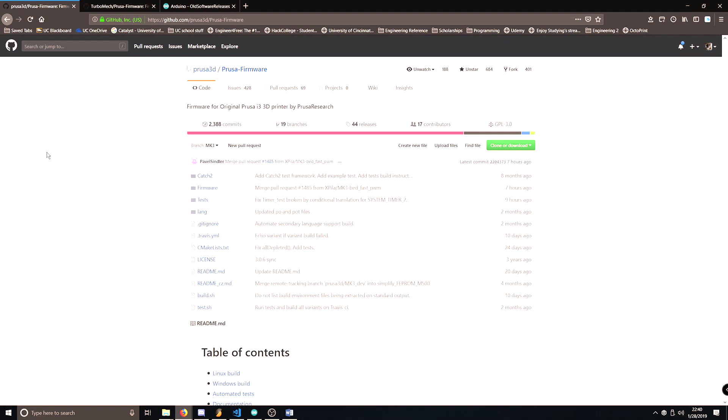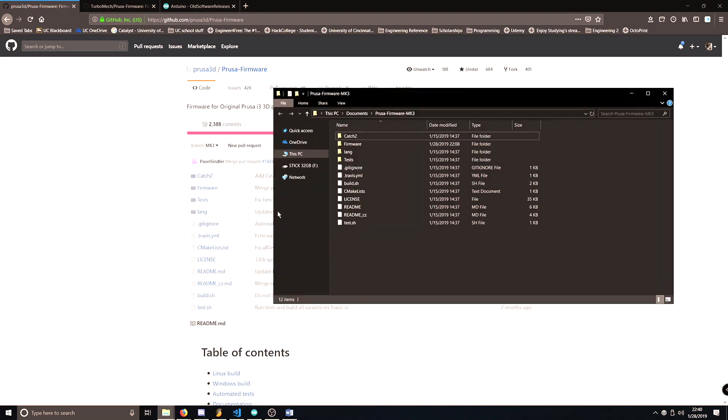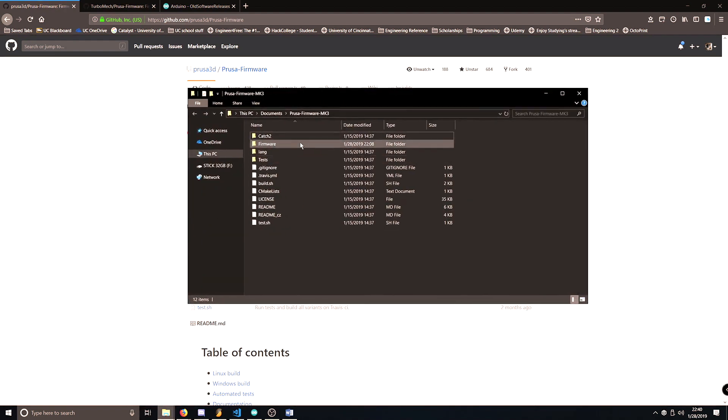Once we have the firmware in Arduino, we need to make some changes. So let's open the README to visualize what we need to change. So we're going to navigate to Prusa firmware, and then the README file.